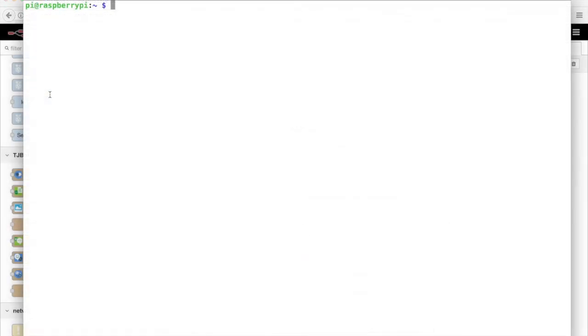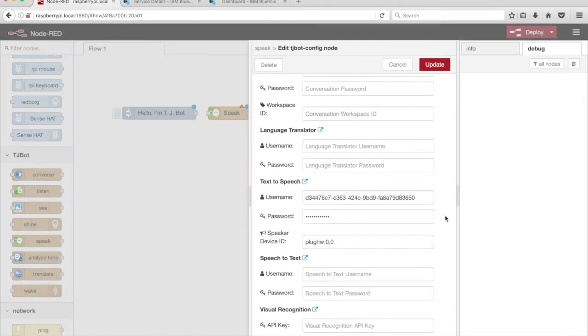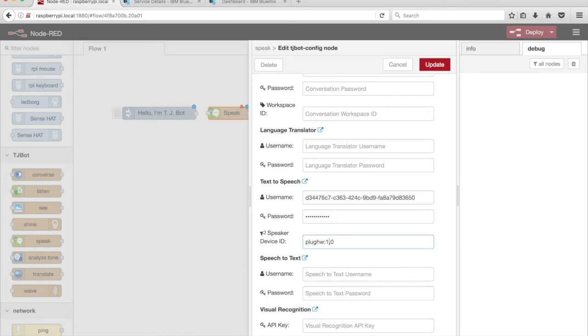If you're using a USB speaker or USB audio adapter, SSH into the Raspberry Pi and run the command aplay -l. Look for the USB audio device. In this example, it's card 1. There is one sub-device, device 0. Return to the Node-RED editor and change the speaker device ID to the value of plughw:1,0, where the first number is the card number and the second is the device number.